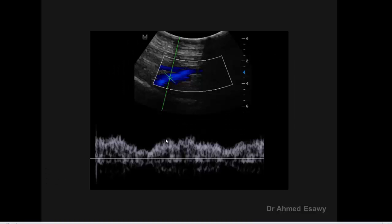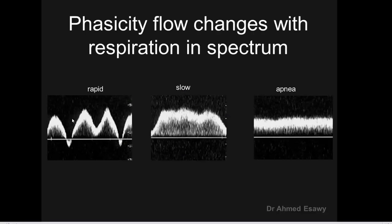This is an example of phasic venous flow. Flow increases in expiration and decreases in inspiration, represented by both spectrum and color. During expiration, the vein appears fully color-saturated, full with blood and flow. During inspiration, the color may be weak or absent. This is phasicity — flow change with inspiration.